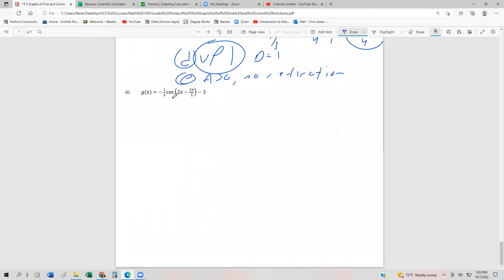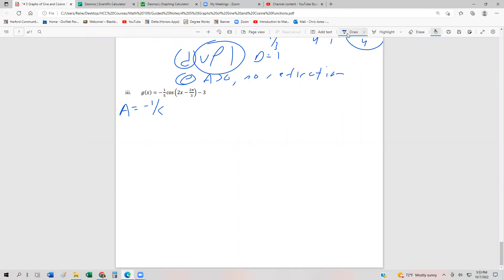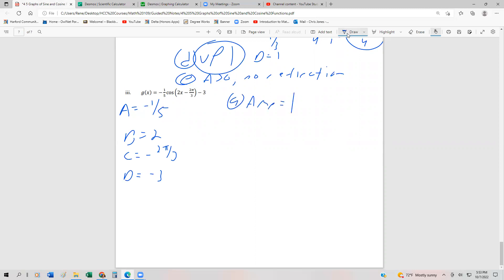In this final example, we have negative ⅕ cos(2x − 2π/3) − 3. So a = −⅕, b = 2, c = −2π/3, and d = −3. You can imagine this won't go too high or too low. The amplitude is |−⅕| = ⅕, so without other transformations it goes up to ⅕ and down to negative ⅕.